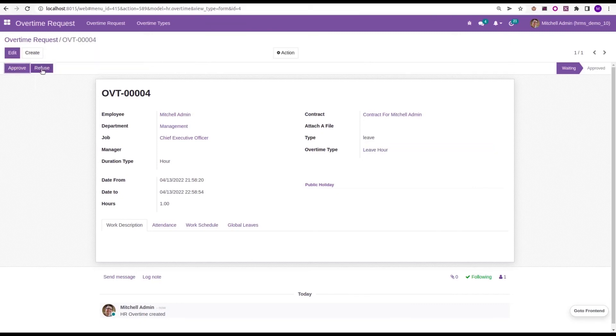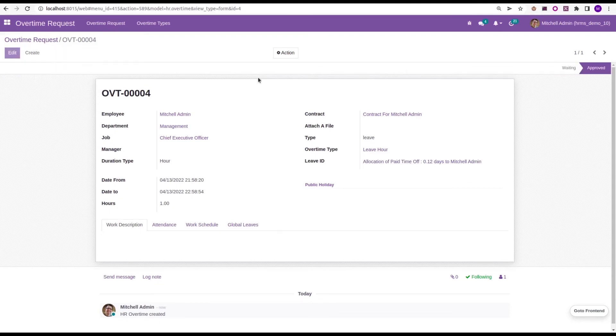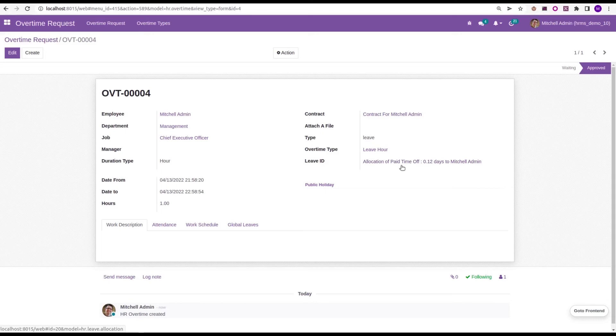I am logged in as admin, so I have the access to approve or refuse it. Just approve the overtime request. Then, a new allocation of paid time off 0.12 days will be given to the Michelle Admin.